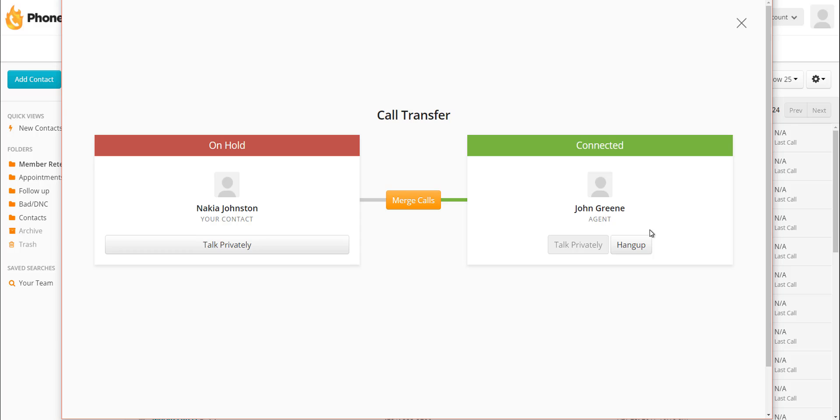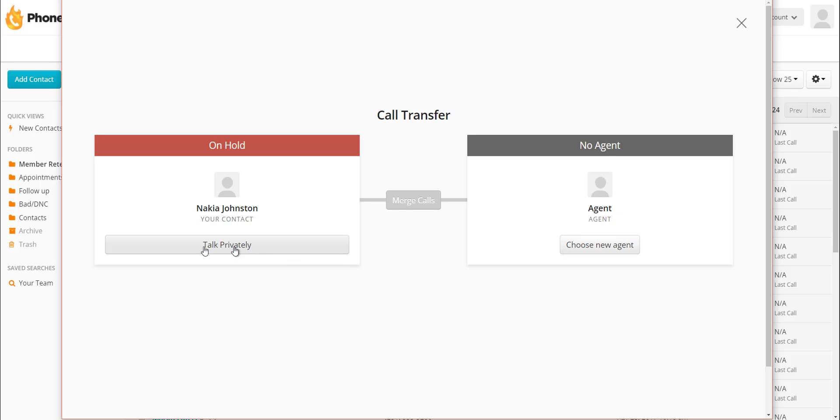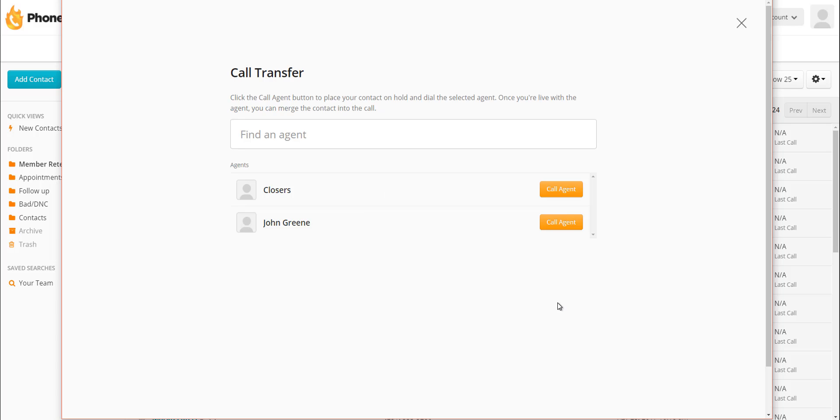Once John connects, I can now talk to John. But let's say John answers and he says, listen, I just don't have enough time to handle this right now. Why don't you try somebody else? I can hang up on John. Once I've disconnected with John, I can go back and talk privately with my contact, just let him know that I'm still trying to find somebody. And then when I'm ready to find a new agent, click on choose new agent. In this case, since John Green wasn't available, I'm going to click on my closers group.